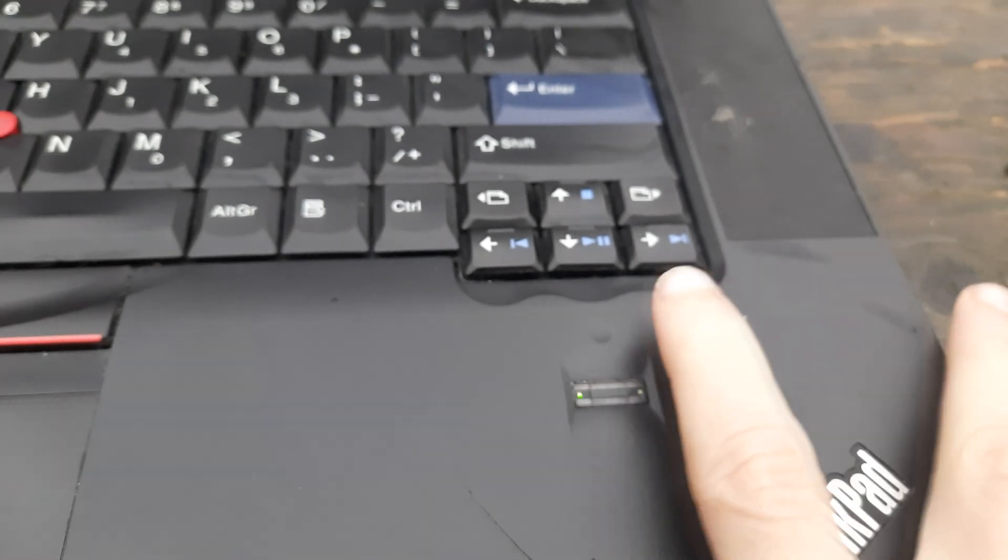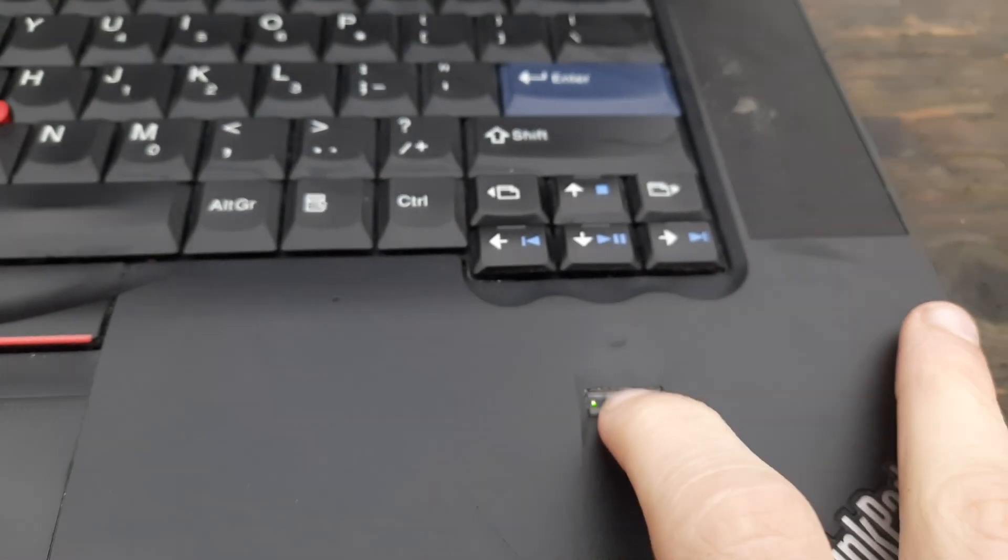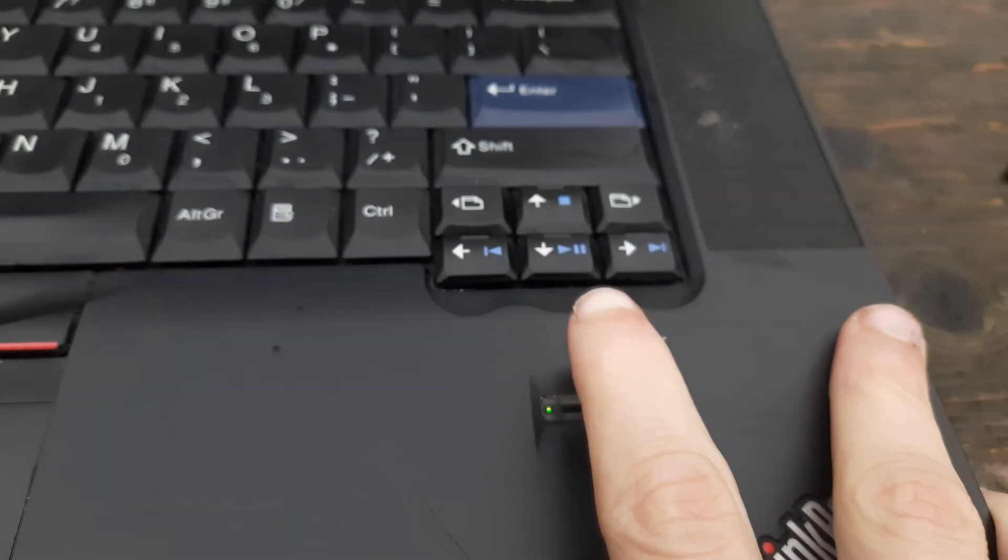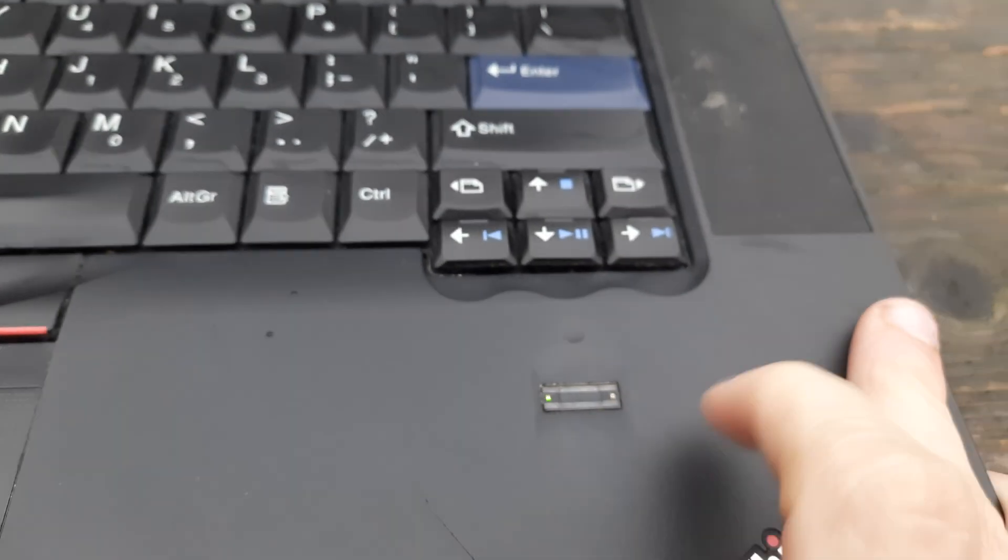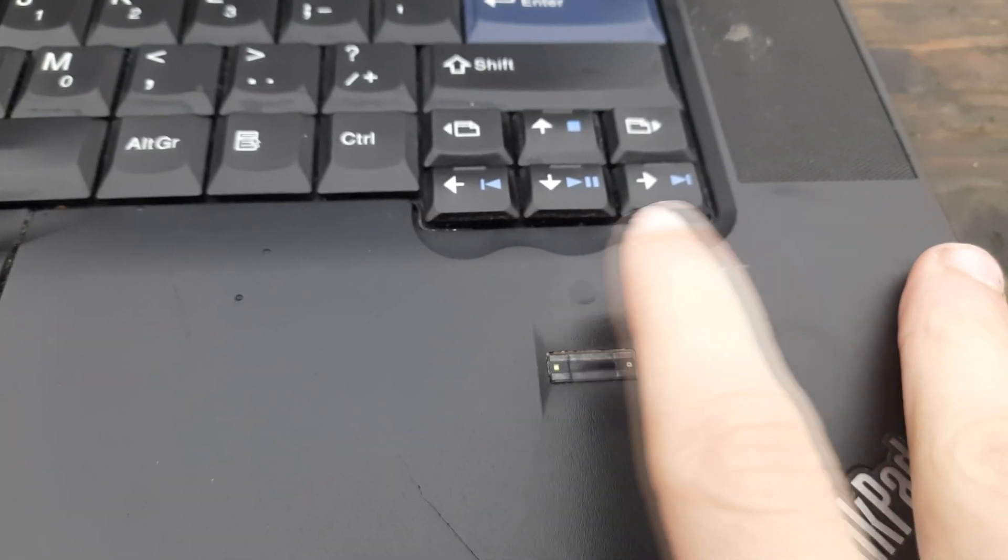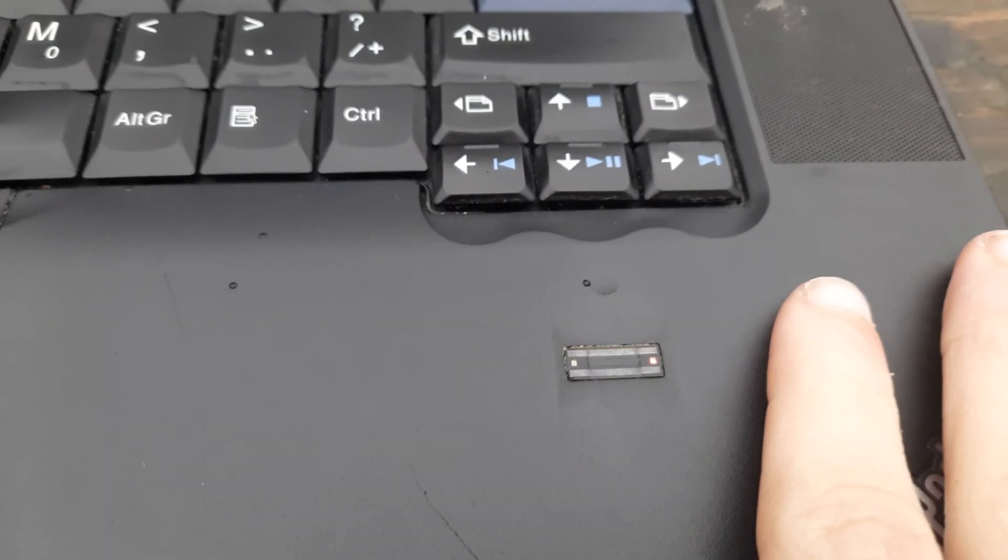Another cool feature that this laptop has is the fingerprint reader. This fingerprint reader is pretty accurate, and it's much faster than typing in my password.